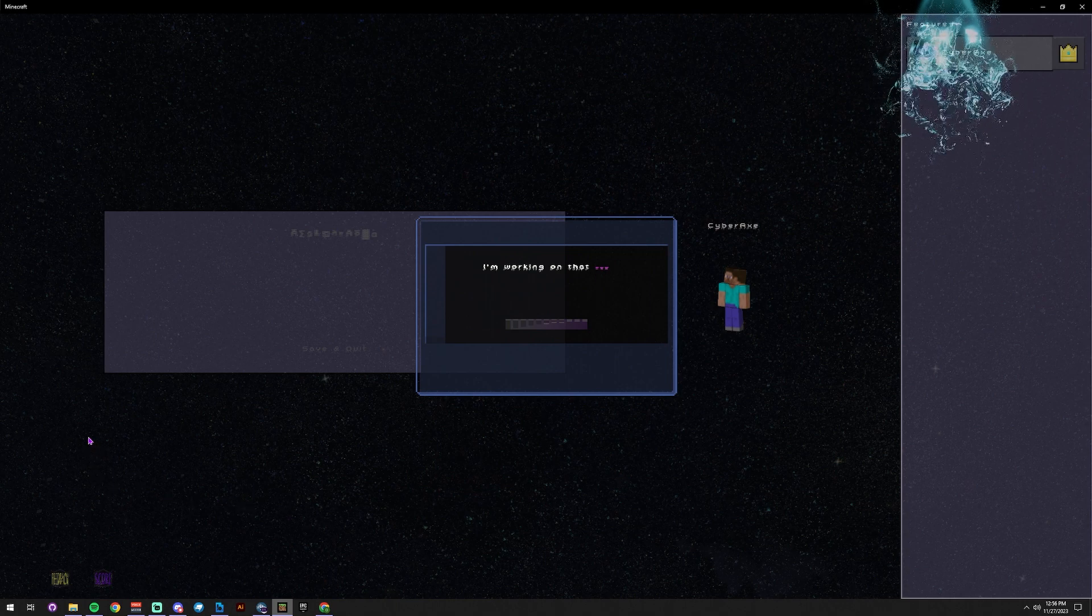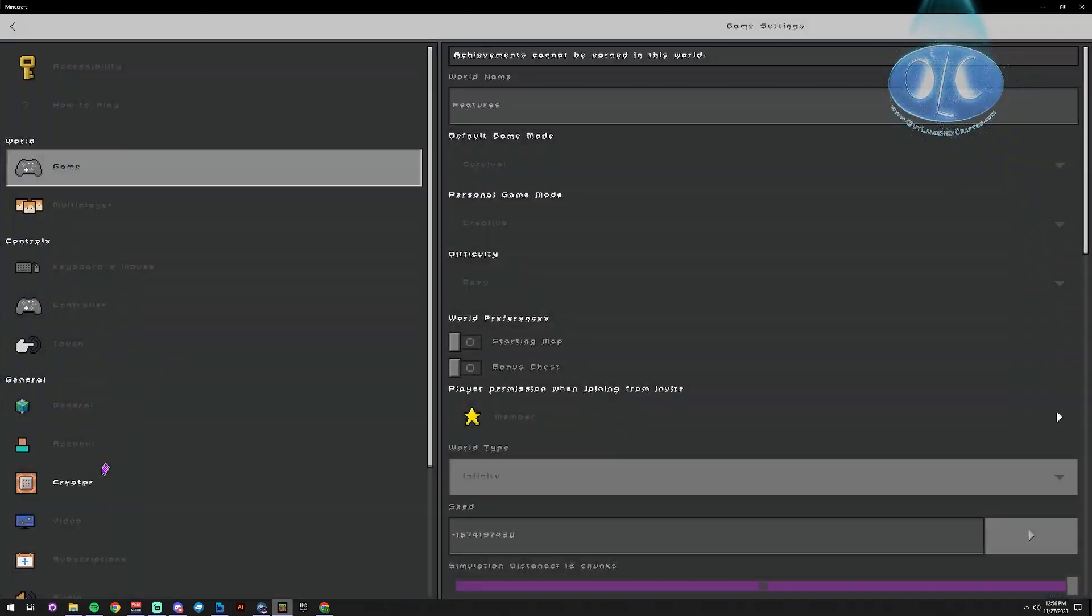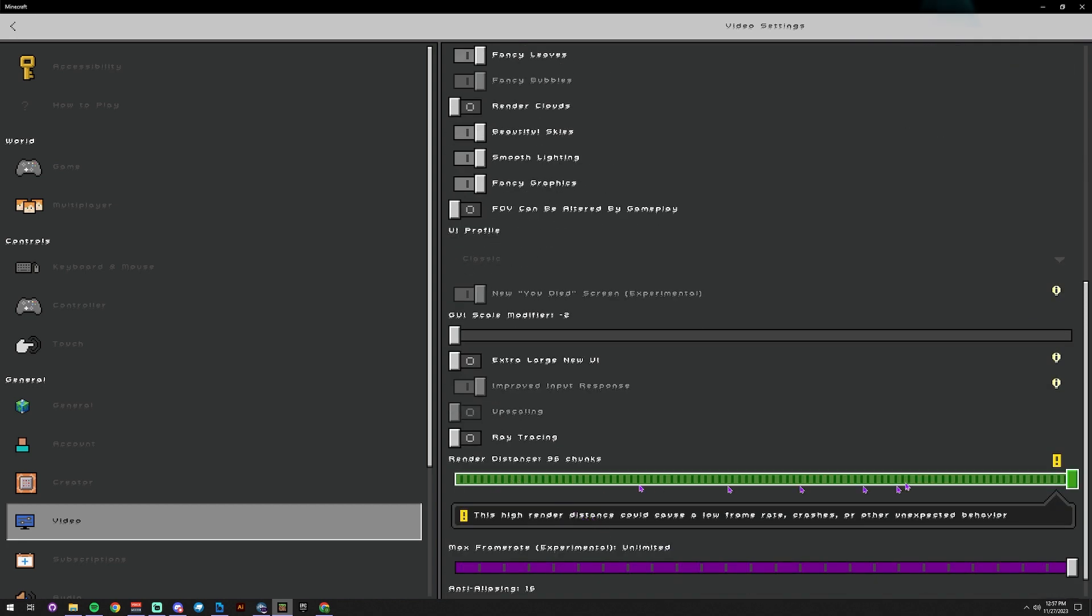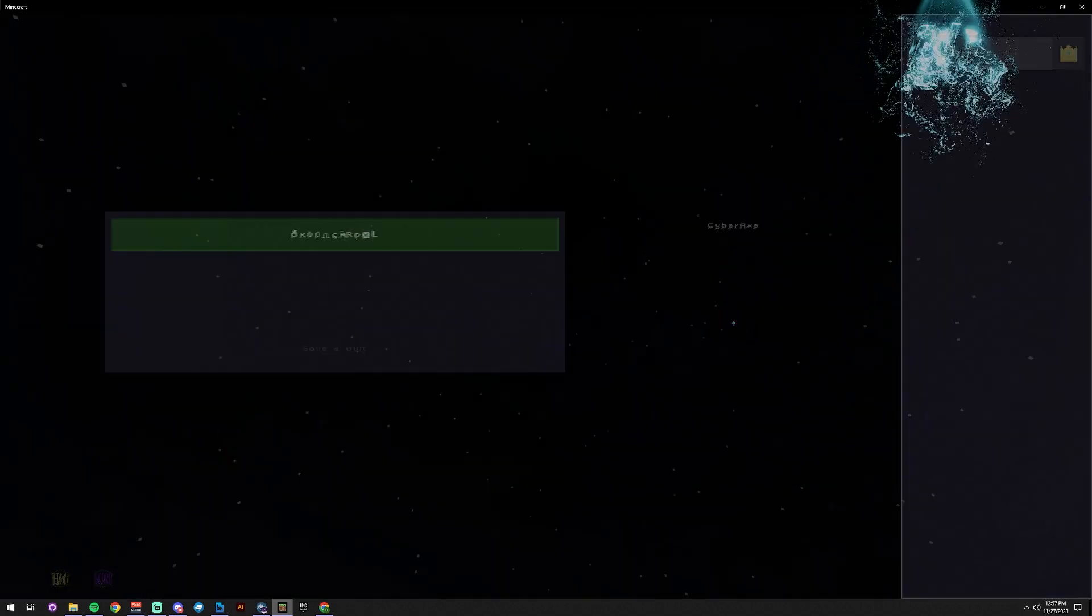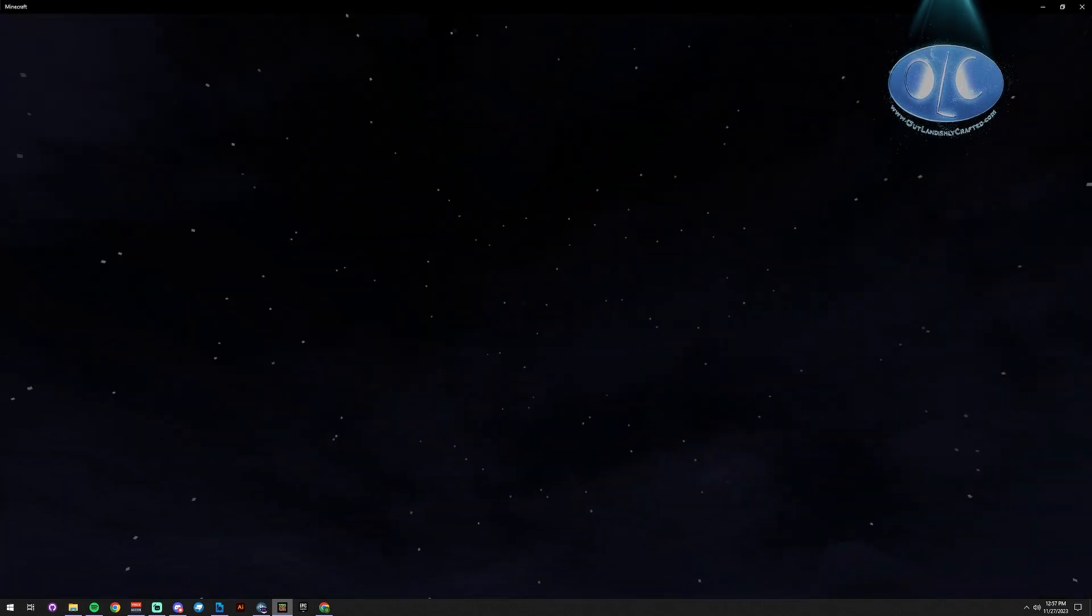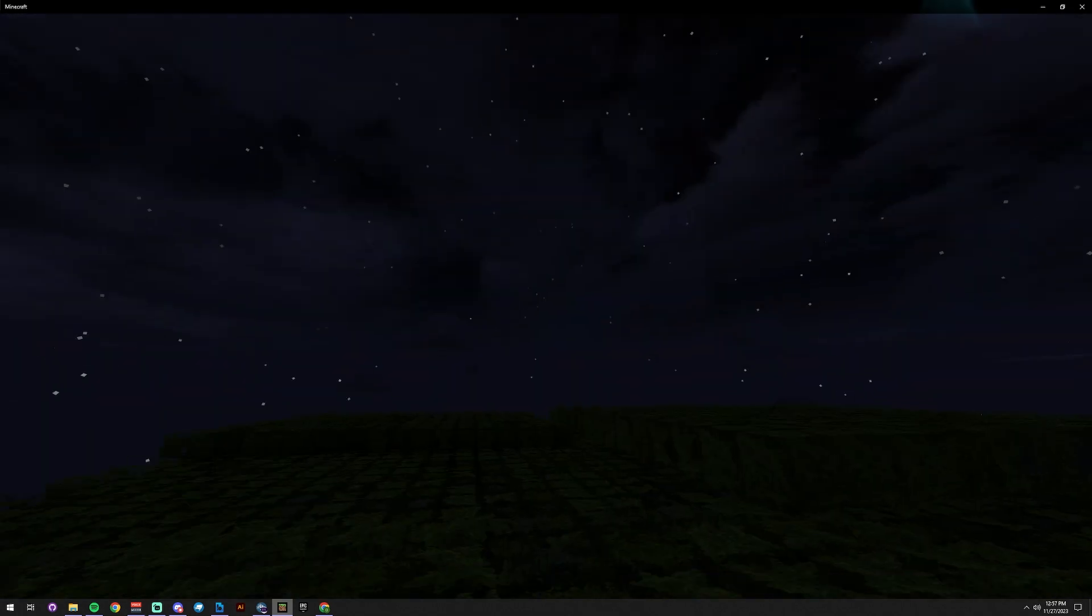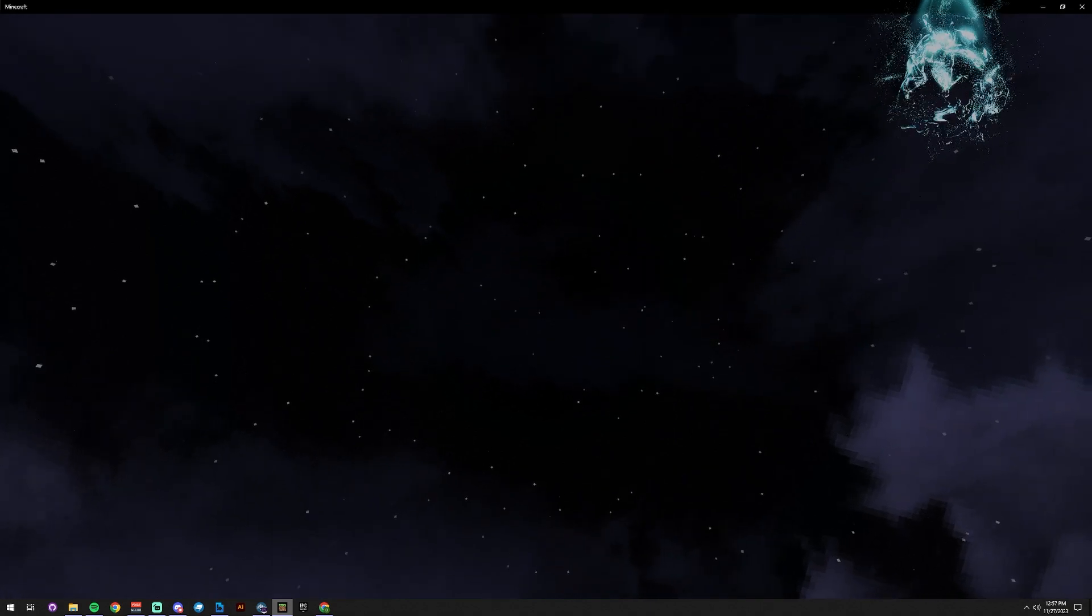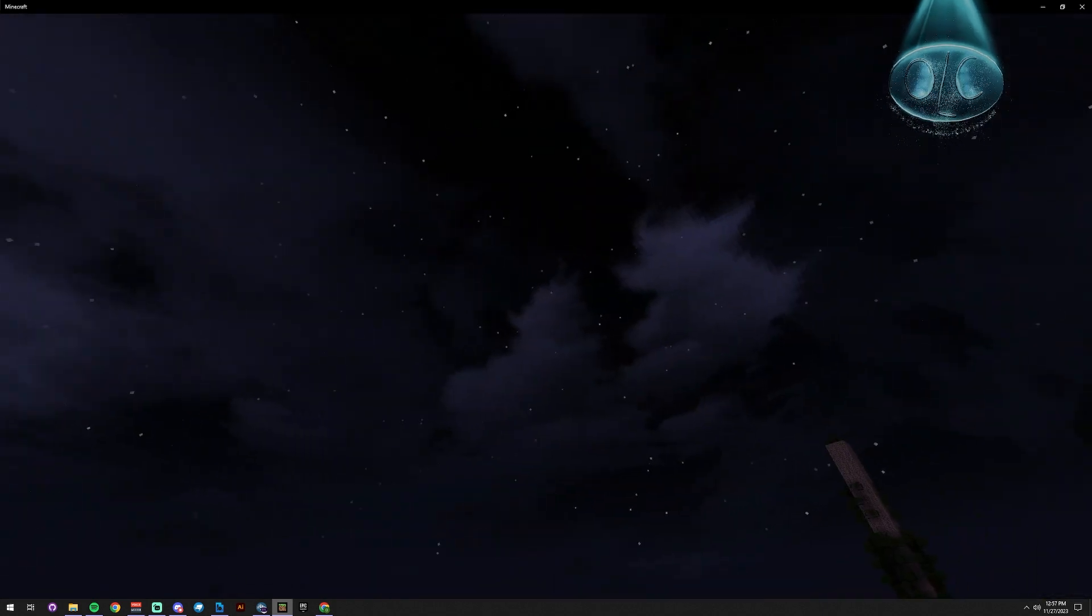But if I come in here and I turn down my render distance to something really low, say 12, look how few stars I see now. I'm still seeing some of my clouds, but I'm not seeing very many stars at all because they're just up there. So one of the things you could do is move the stars or the clouds lower to the player, just make them a little bit closer.